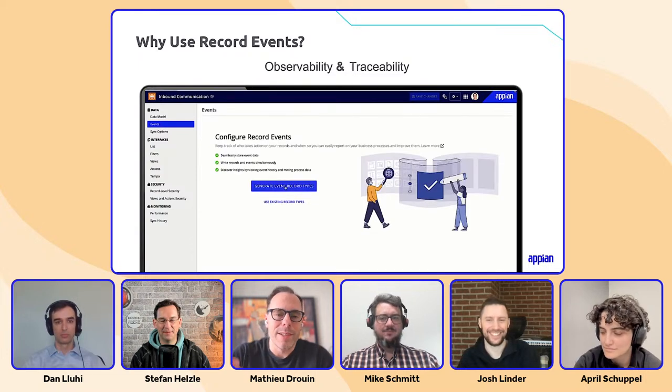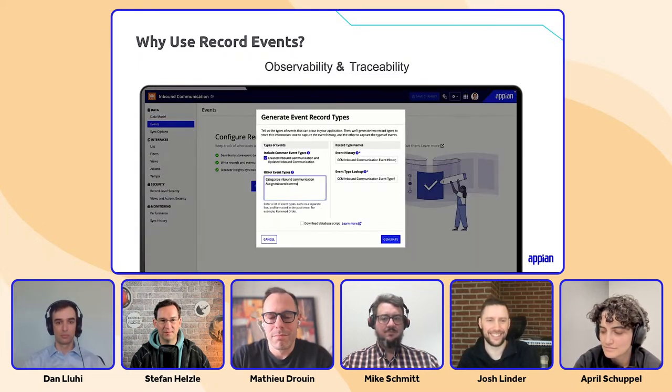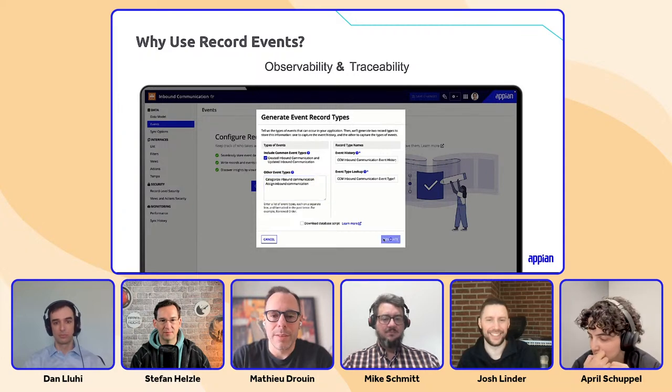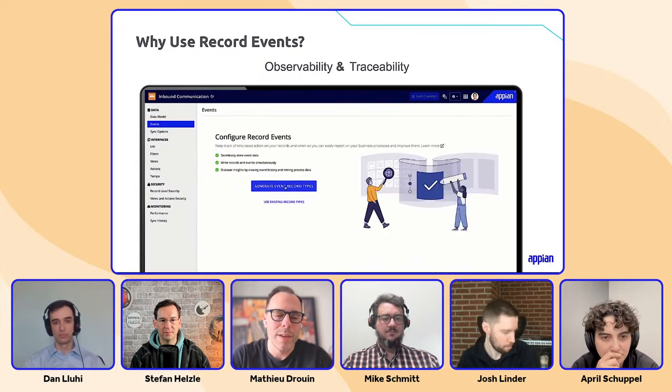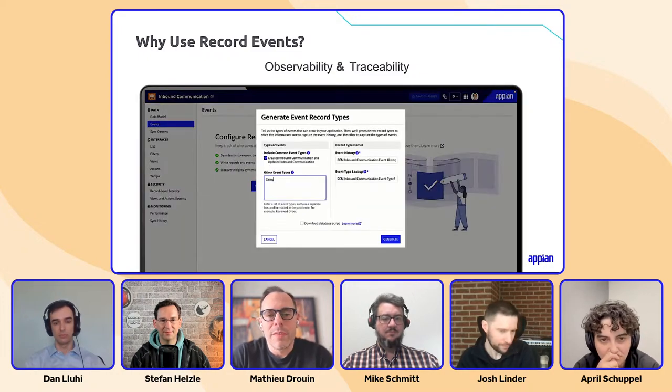In our previous model where we had case update, create, delete — you want to know what happened on the record and who changed what. But record events are meant to record events in your process and to enable process mining later down the line. So you want to set yourself up for success by inserting the events that will eventually help you optimize your process later on.